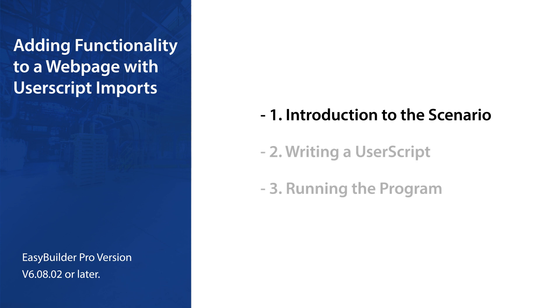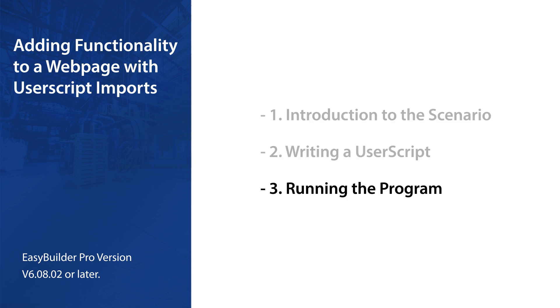This tutorial video includes three topics: 1. Introduction to the scenario. 2. Writing a user script. 3. Running the program.